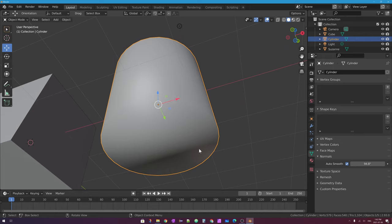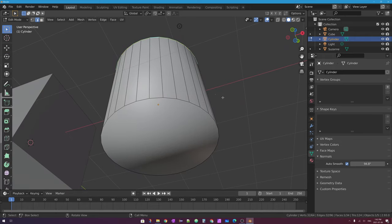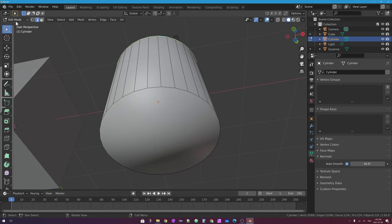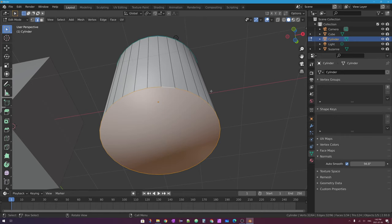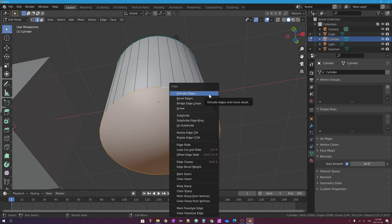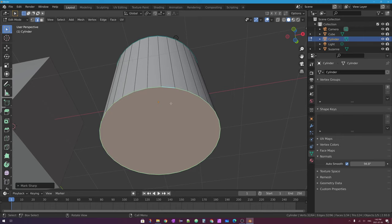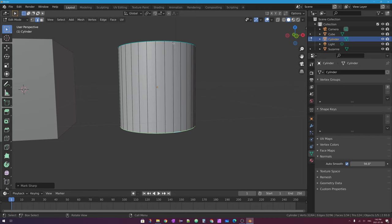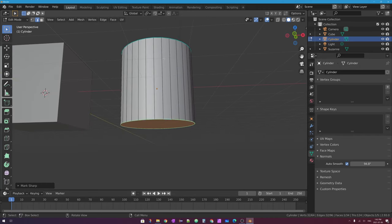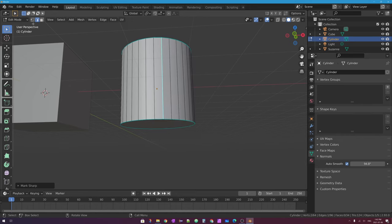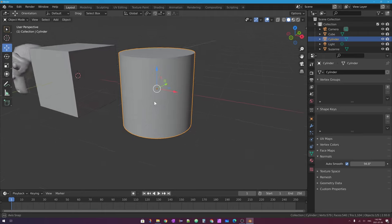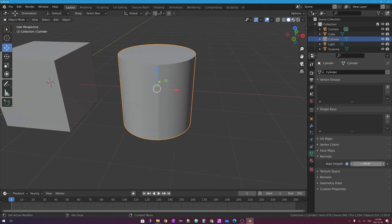The bottom edge still has that problem, so I'll go back into edit mode. I'll press Tab on my keyboard — the Tab key switches between object mode and edit mode of a mesh. I'm going to hold Alt in edge select mode and click on one of those edges to select the edge loop. I'll right-click — you can also press Ctrl+E on your keyboard — and I'll say Mark Sharp. If I want to make a label edge on the soup can, I can select it, right-click or Ctrl+E, say Mark Sharp, and go back into object mode. Now I have my defined edges.